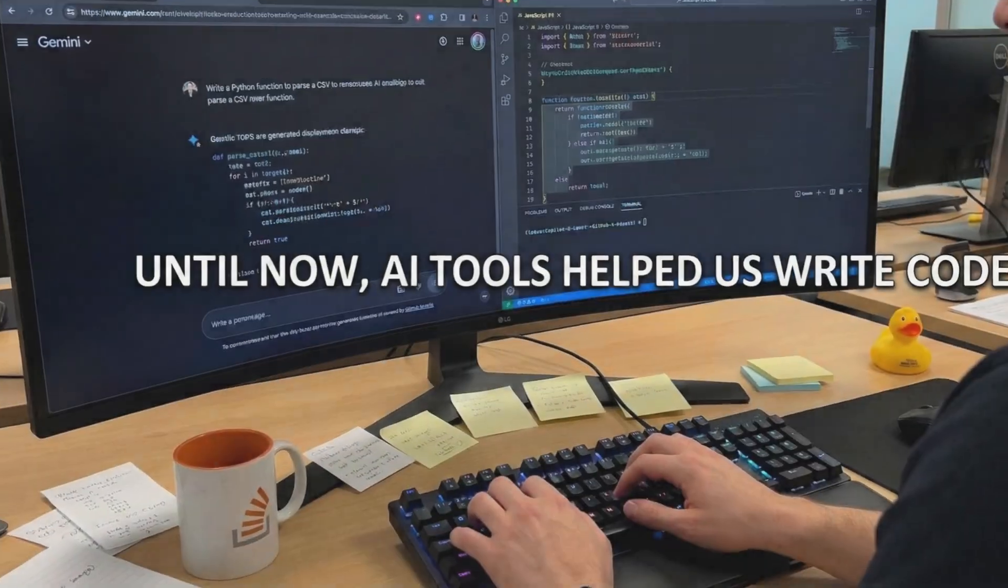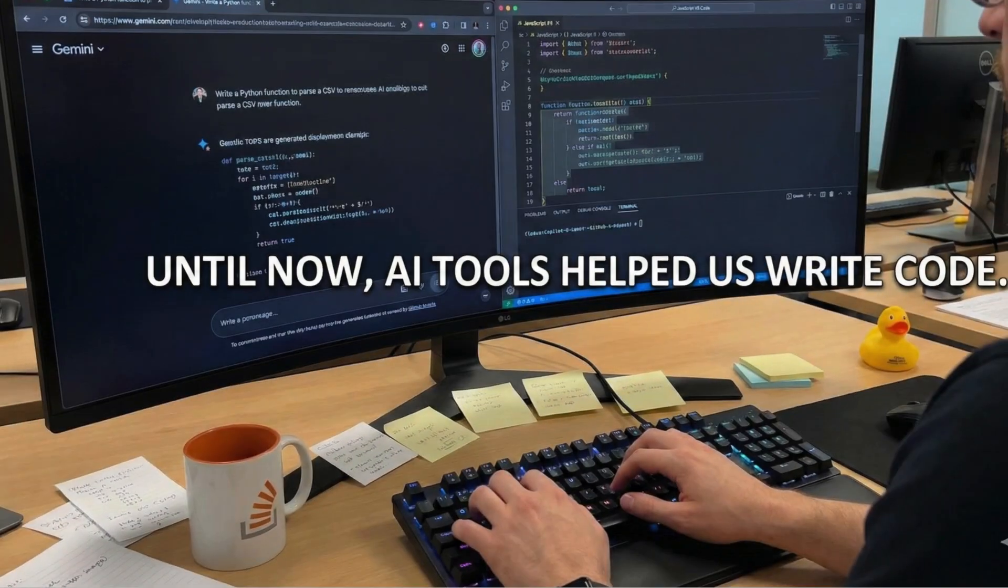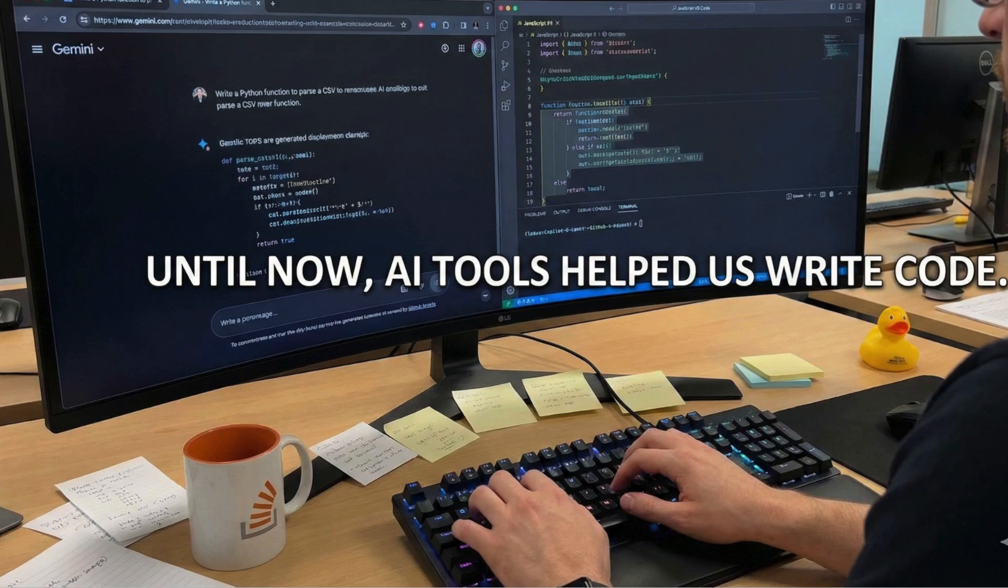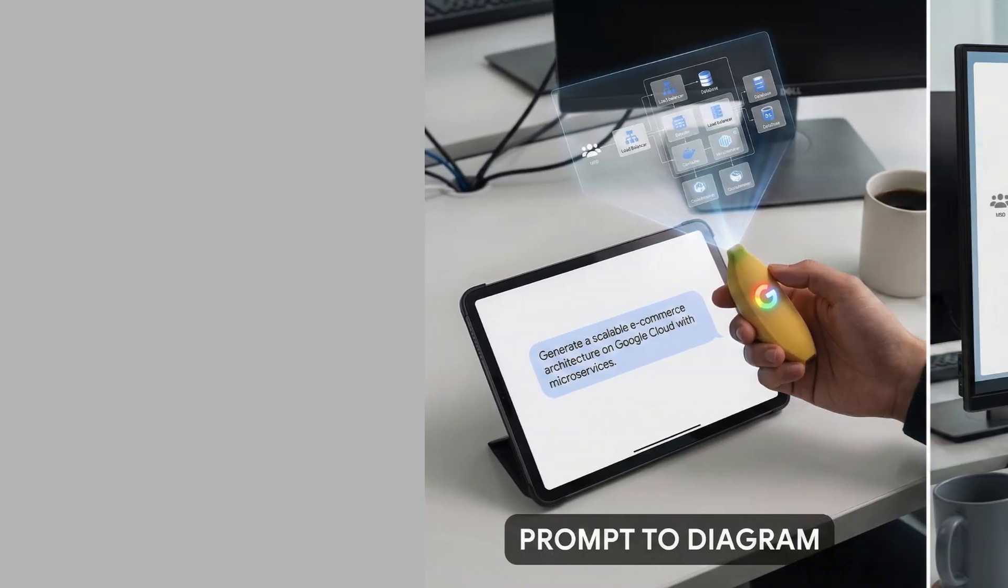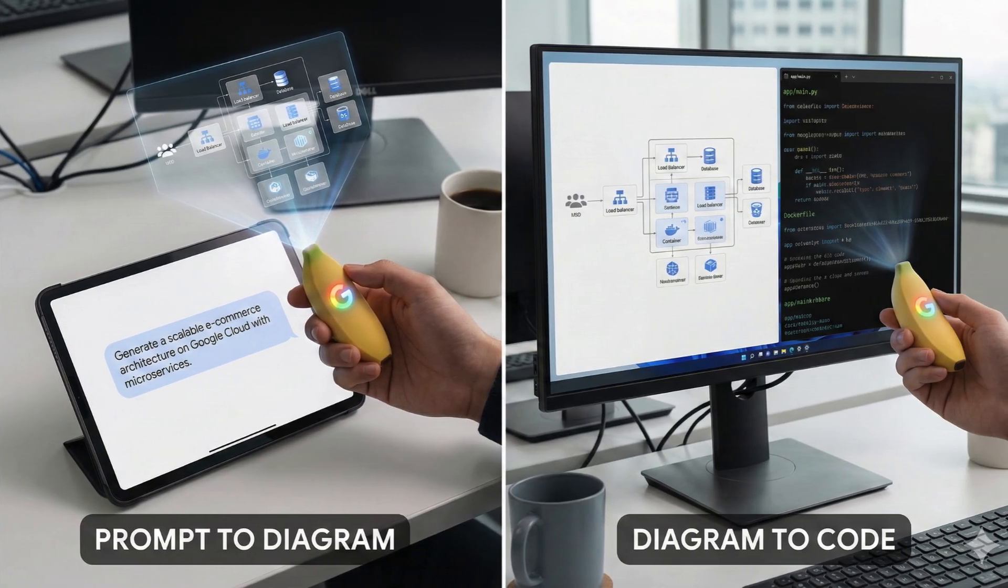Automatically. Until now, AI tools like Gemini or GitHub Copilot helped us write code based on prompts. But with Gemini 3.0 plus Banana Nano, we've entered the next level.